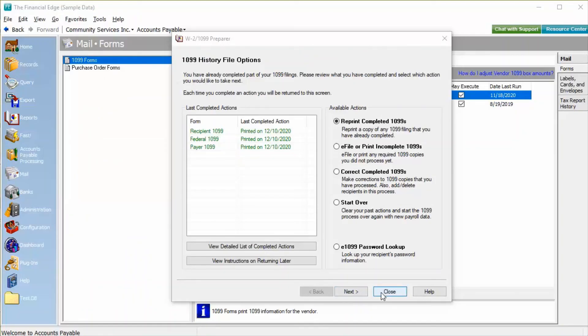Once all the forms are printed, we will be presented with the 1099 History File options, where we choose from the available actions, or close the window. At that point, your 1099 processing is complete.